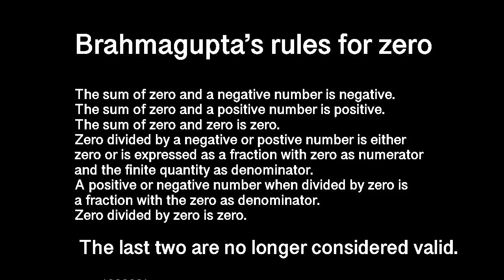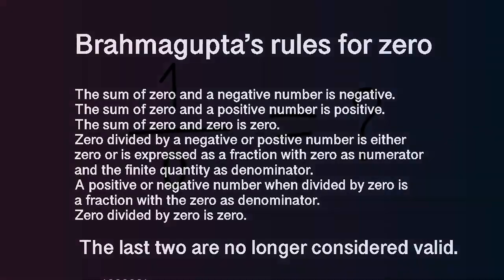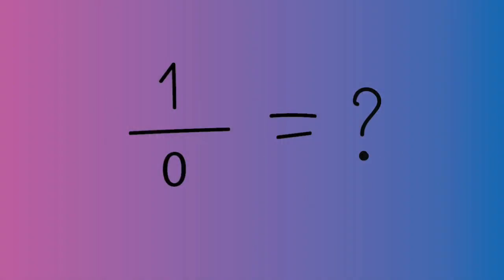But with division, he ran into a problem. What happens if you divide any number by zero? It was a mystery to him.